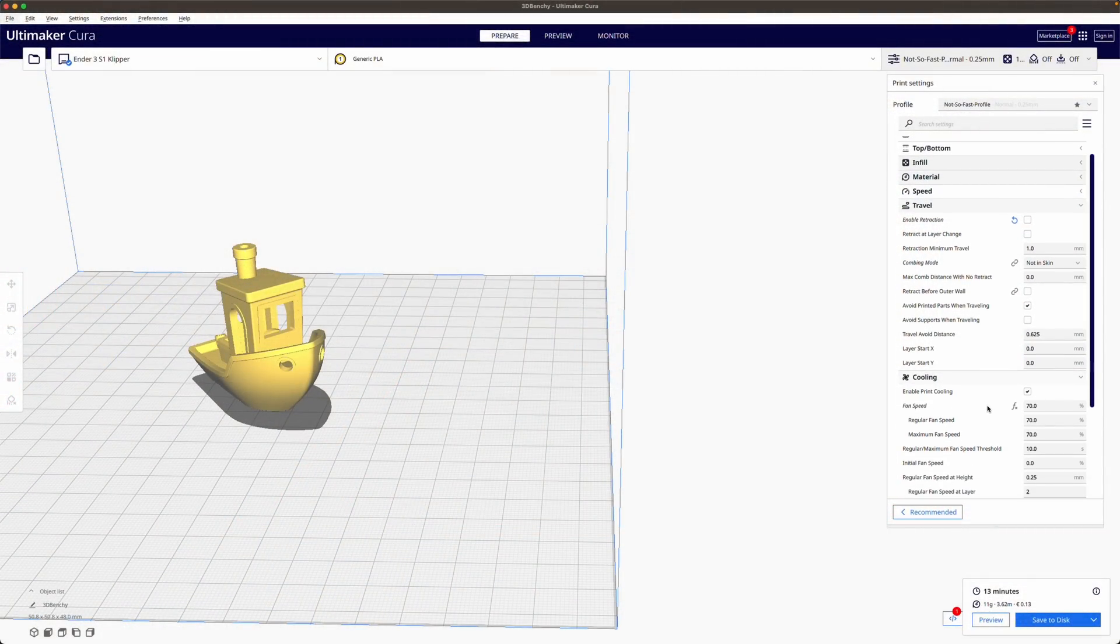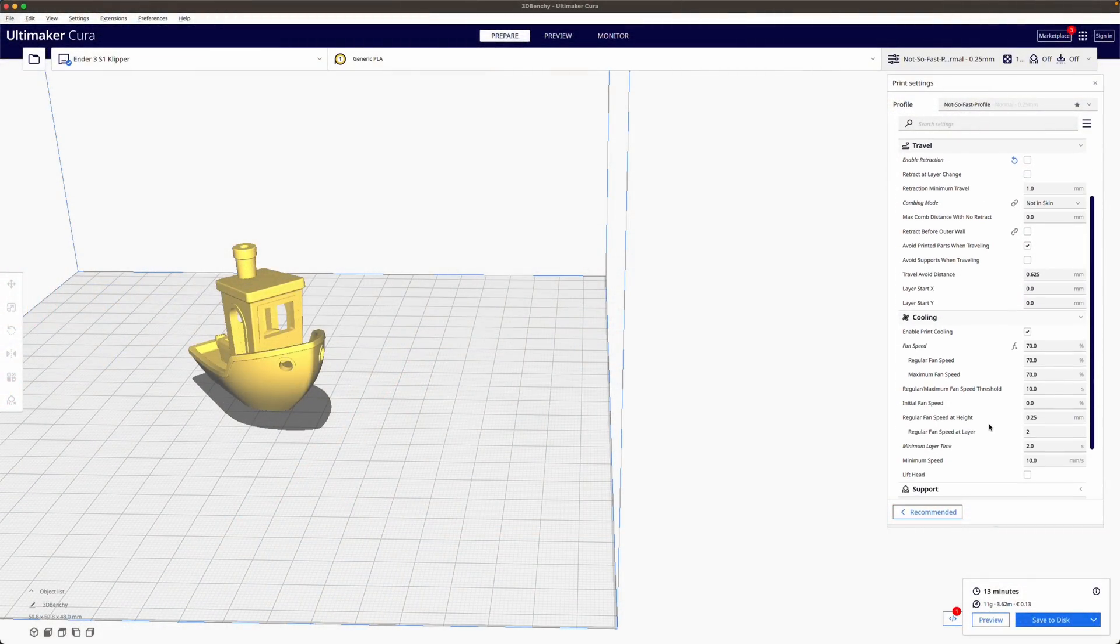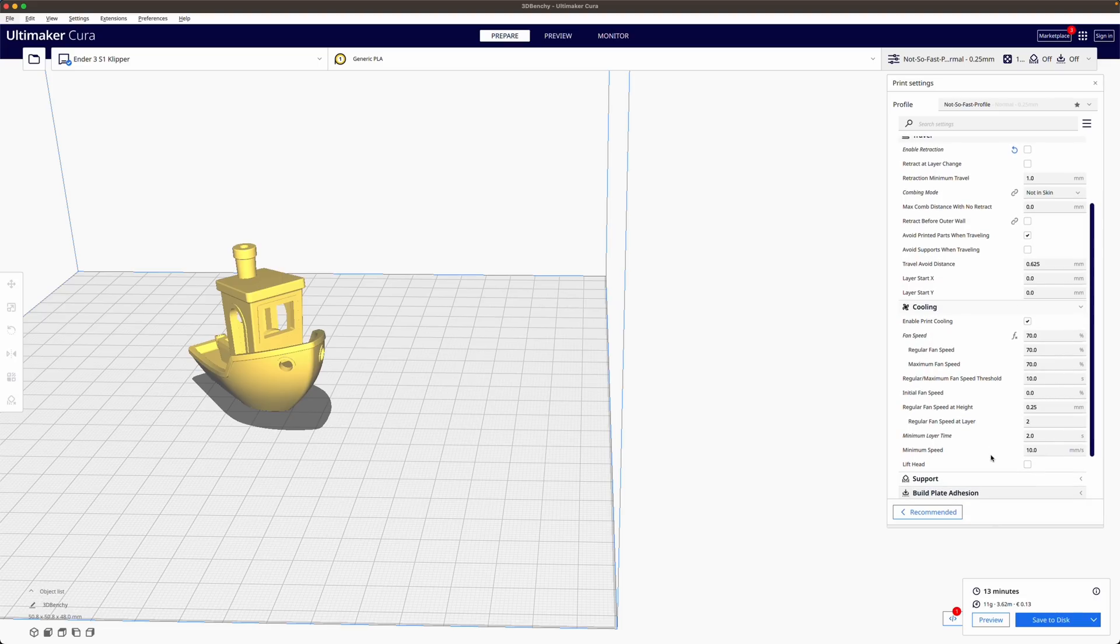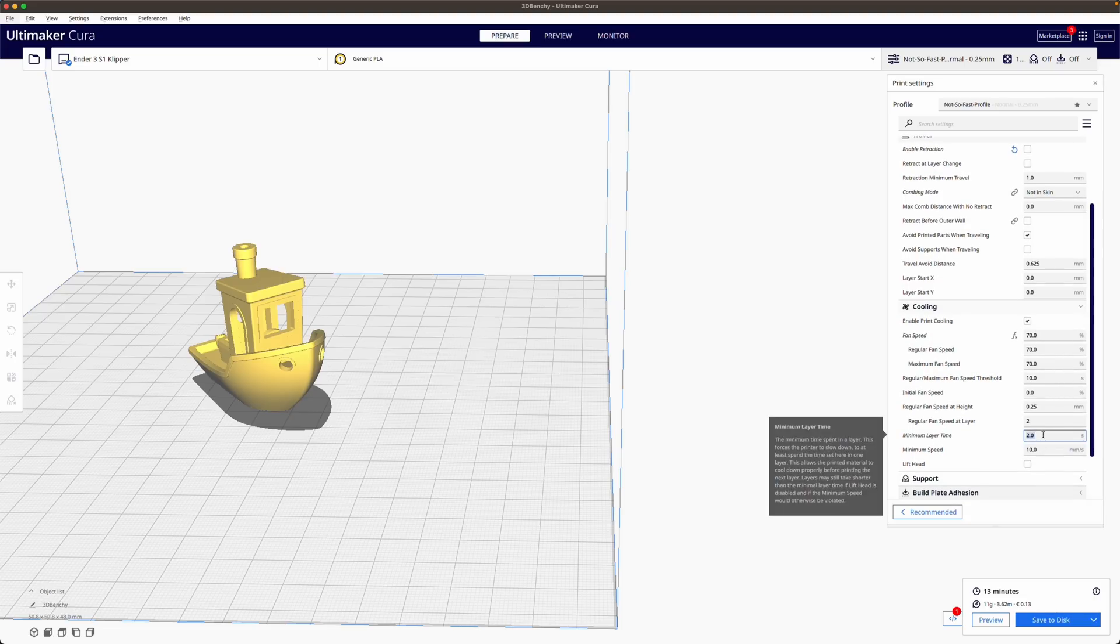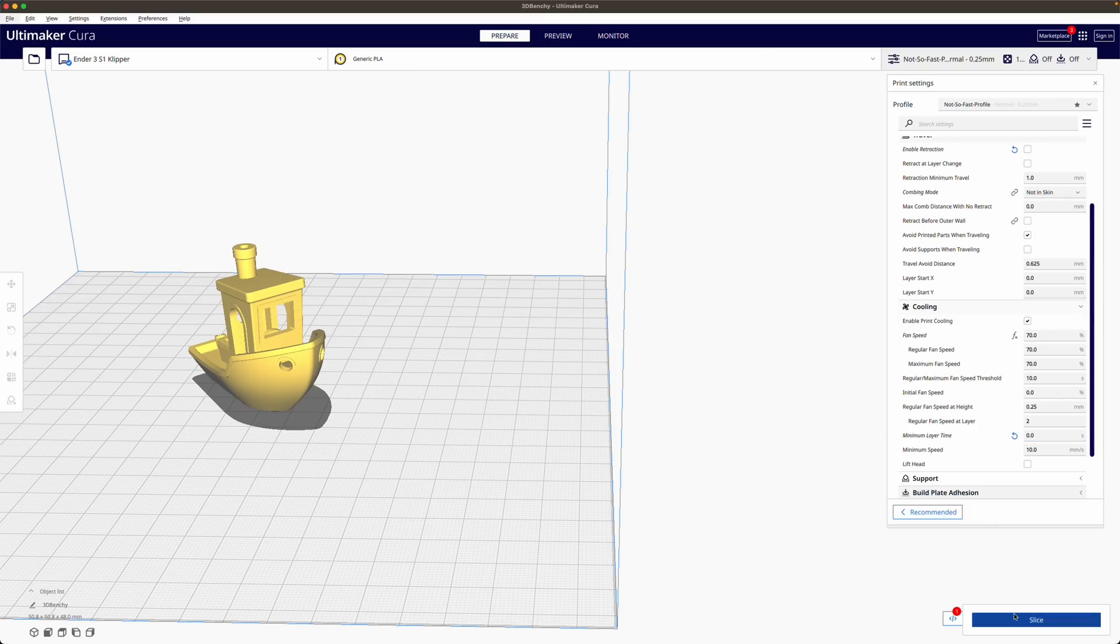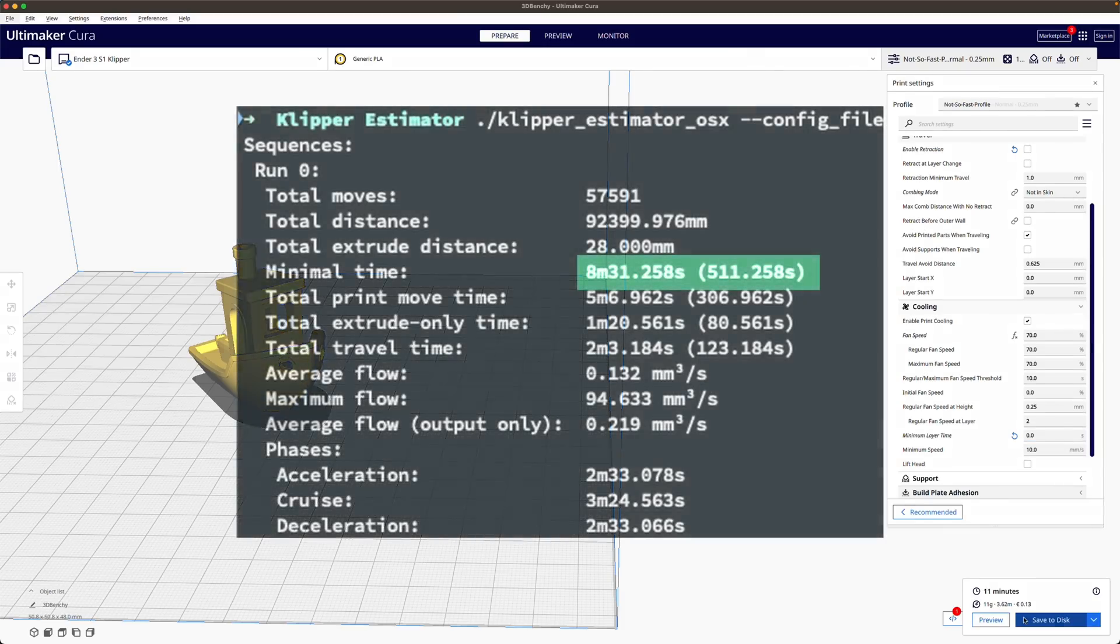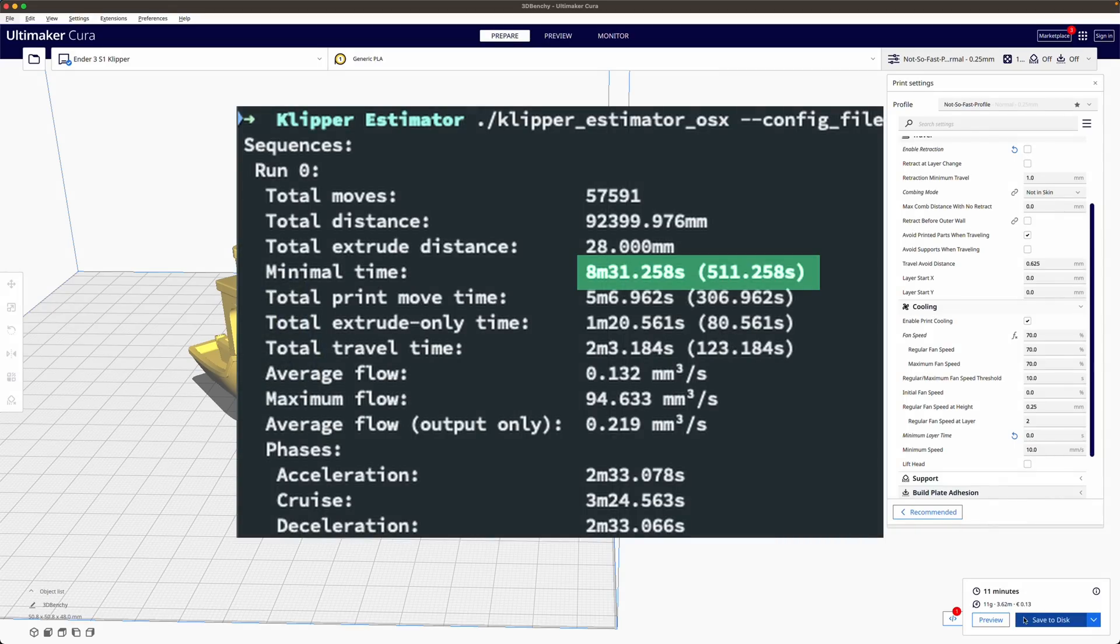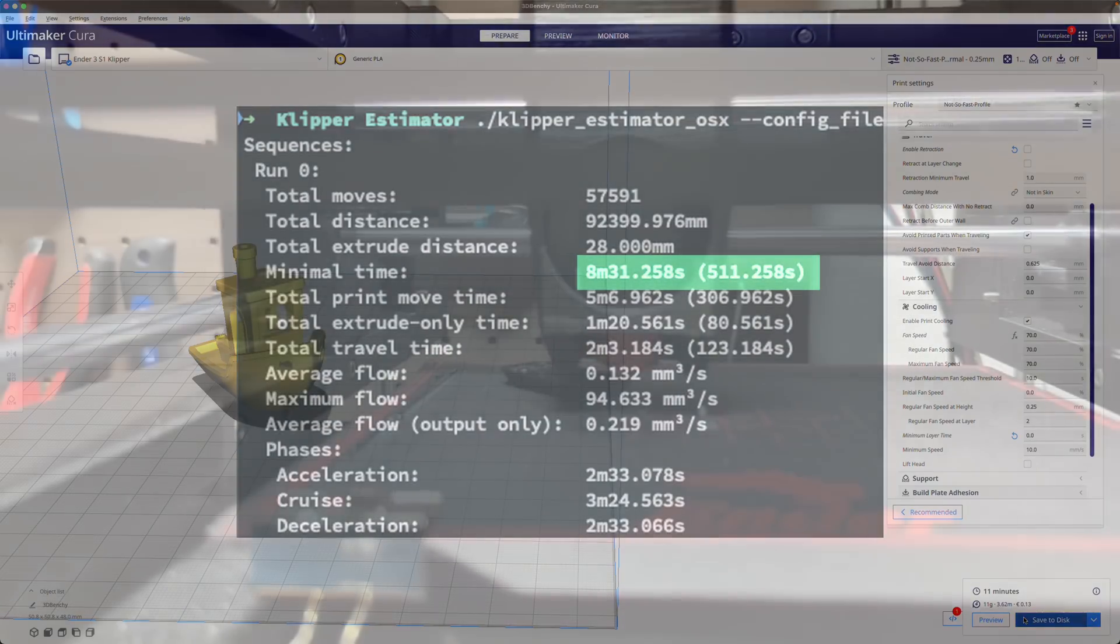When it comes to printing a 3d benchy we disable the slowdown by setting minimum layer time to zero. As a result it's not uncommon to see a melted chimney on top of the boat. This is a compromise that we take since it's allowed by the speedboat rules and shaves down about two minutes of our print time.